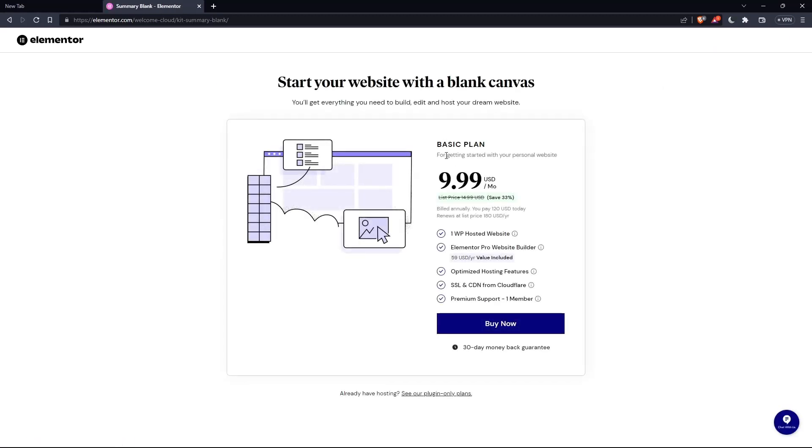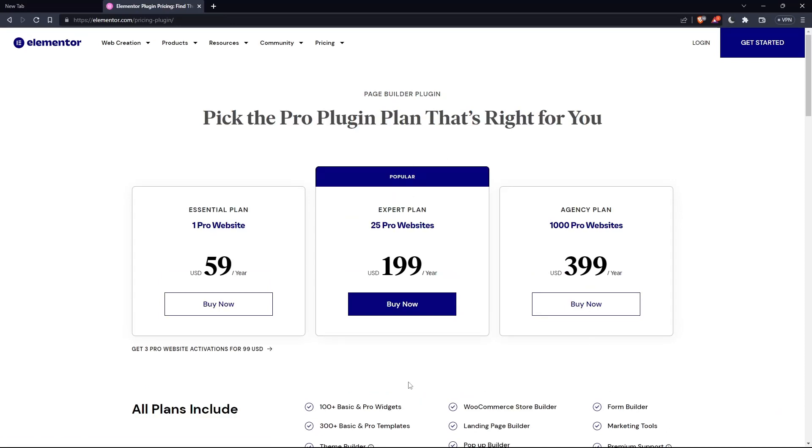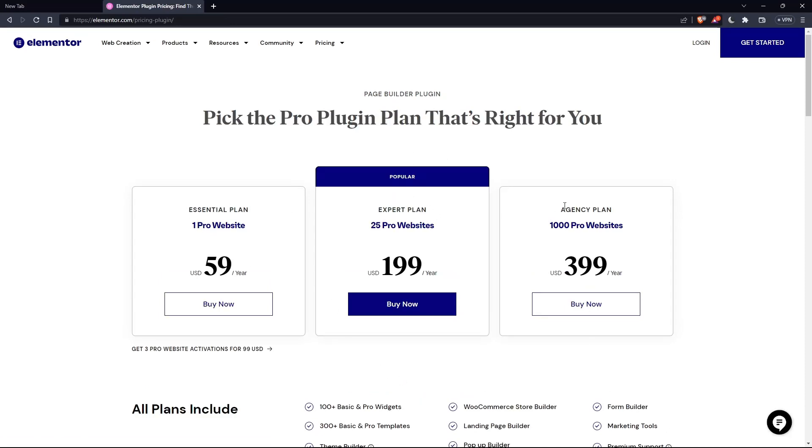But as you can see, they'll even ask you for the same price, which is the basic plan. Of course, you can click on this, or if you already have a hosting, click at see our plugin only plans. As you can see, they have the Essential plan, Expert plan, and the Agency plan. Each comes with its own features and price.